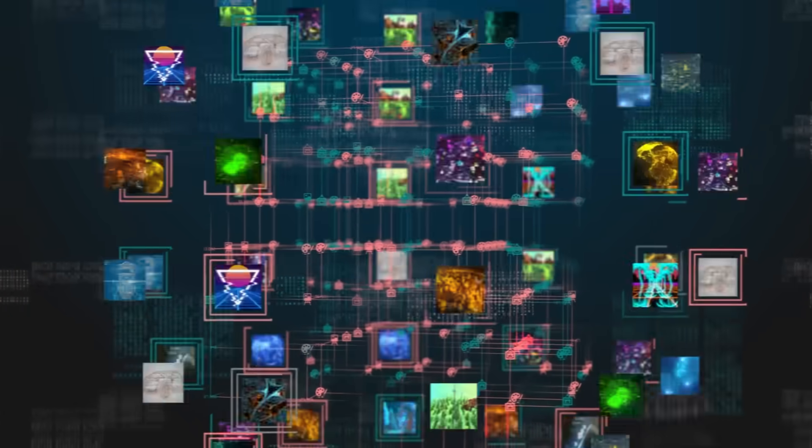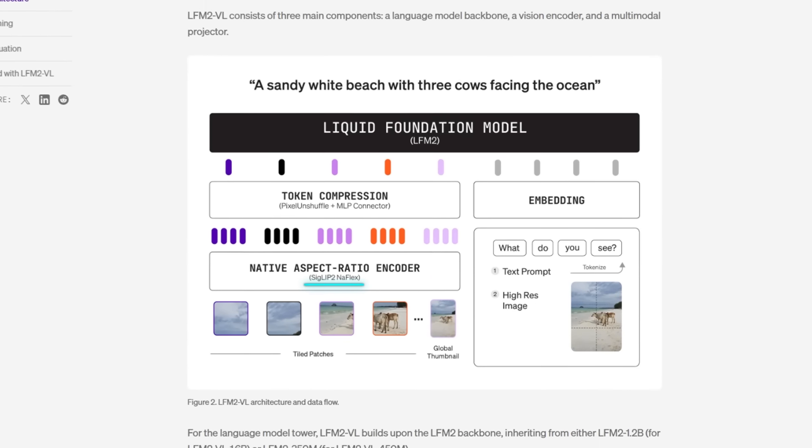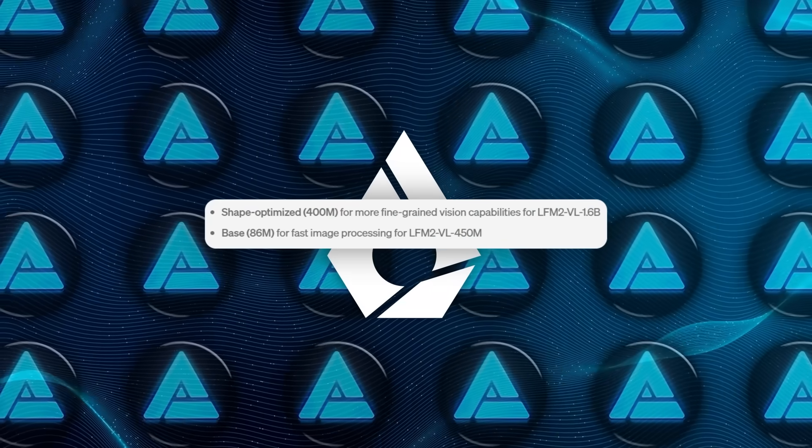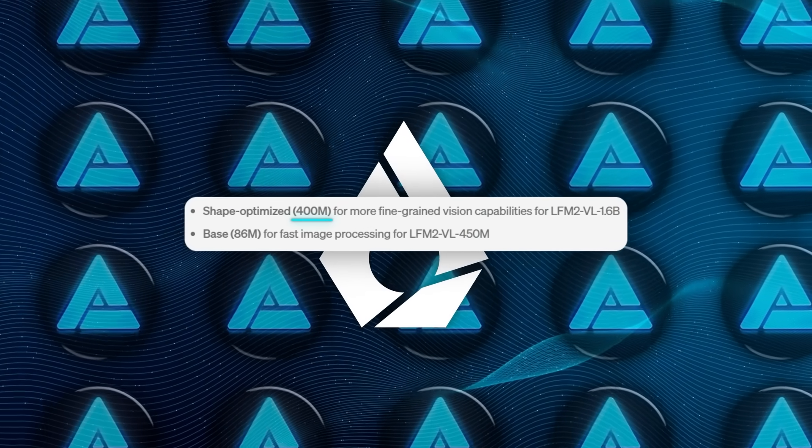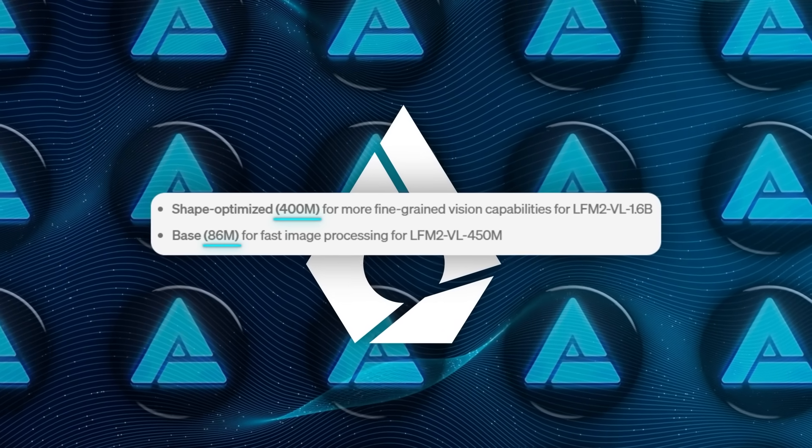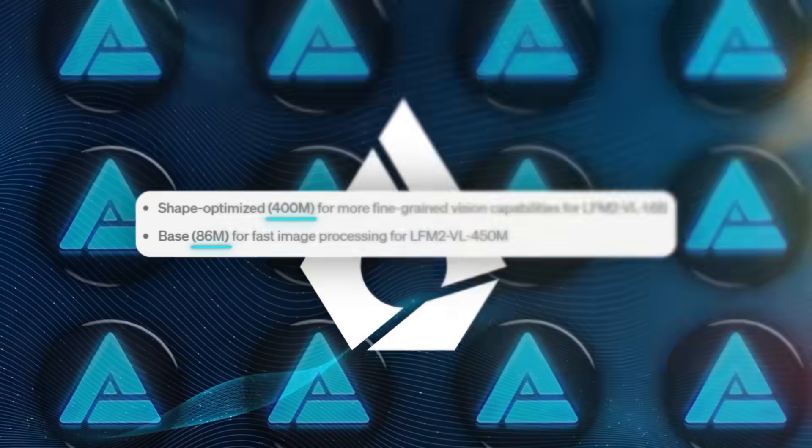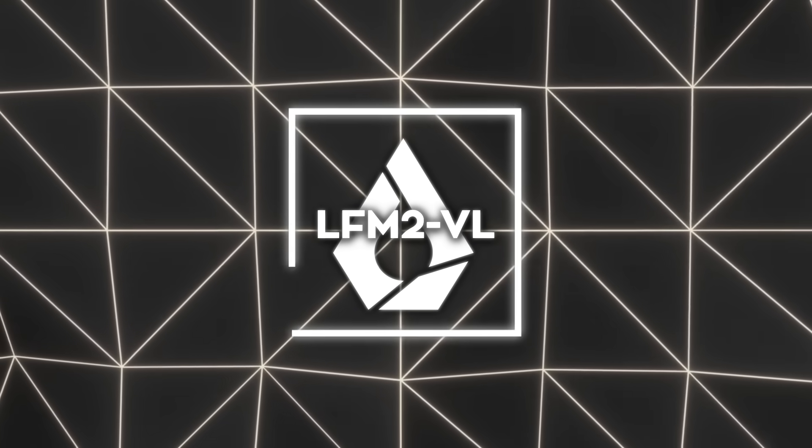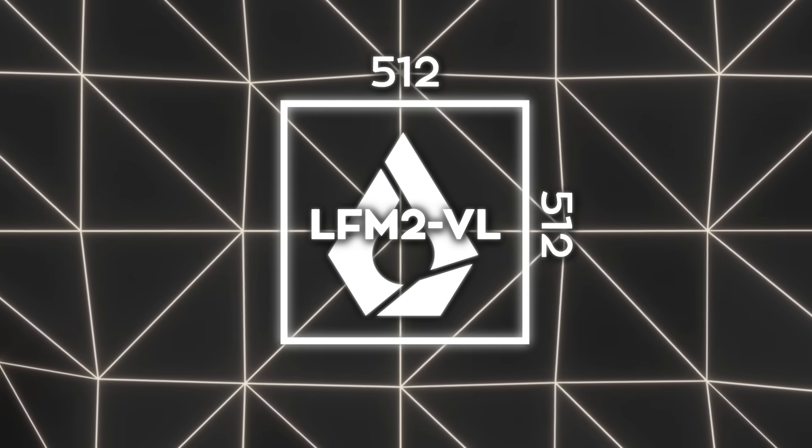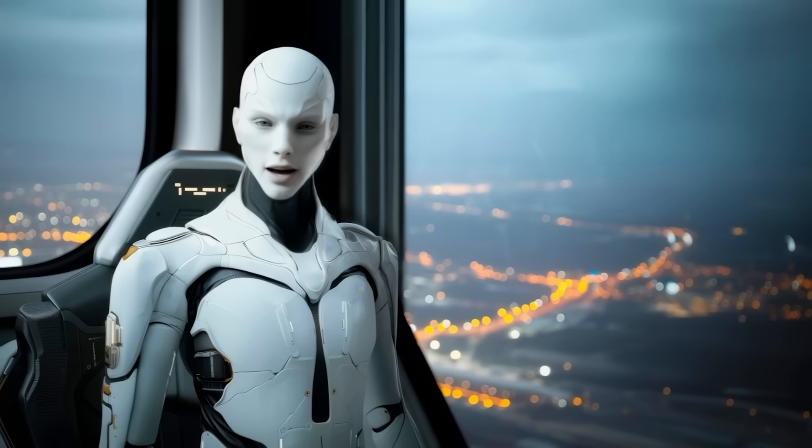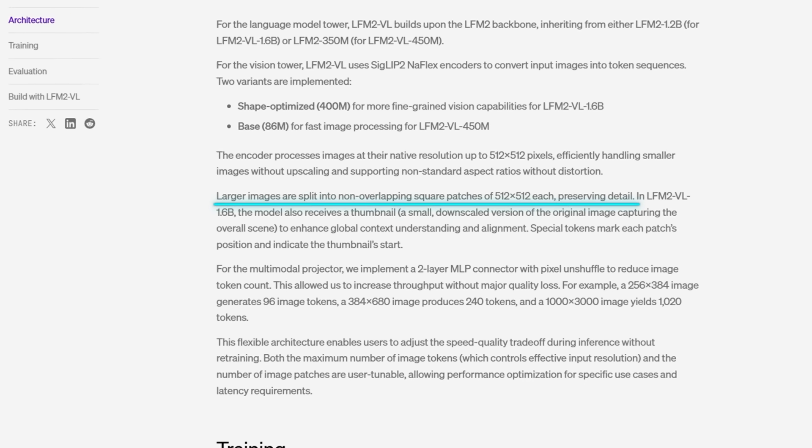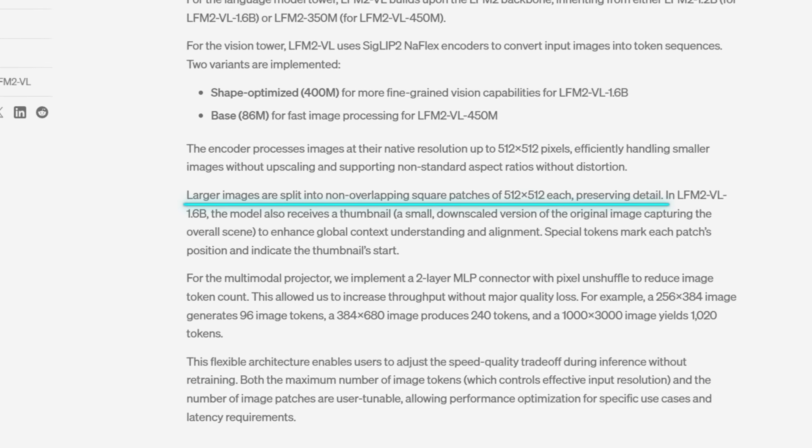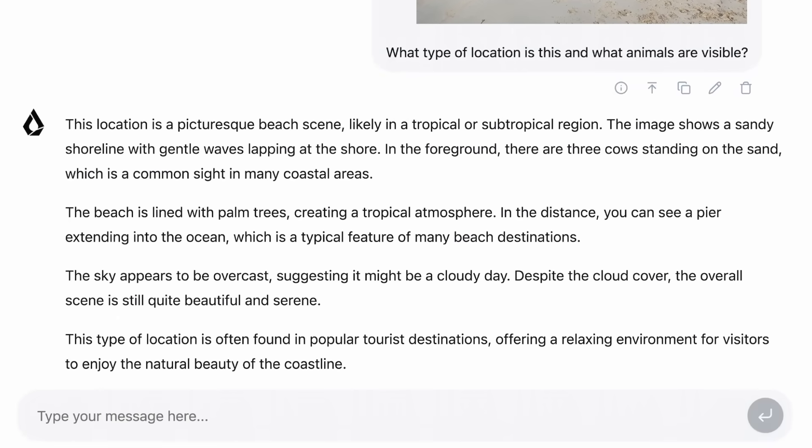Then there's the vision encoder, which handles images. For that, they're using Siglip 2Naflex encoders. The bigger version uses one with about 400 million parameters for more detailed image understanding, while the smaller version uses an 86 million parameter encoder that's faster but lighter. Here's one of the clever parts. The models process images at their native resolution up to 512x512 pixels, so essentially they don't distort or blur the image by scaling it up or down unnecessarily. If the image is bigger than that, it gets split into squares of 512x512, so the model processes every part of the picture without losing detail.